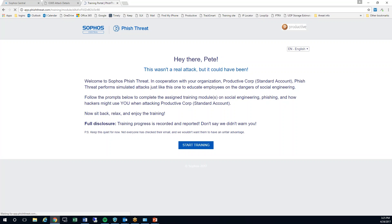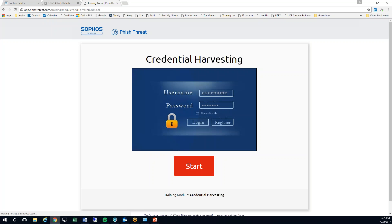That's going to load the training scenario and it's going to take my end user, in this case myself, right through the training.